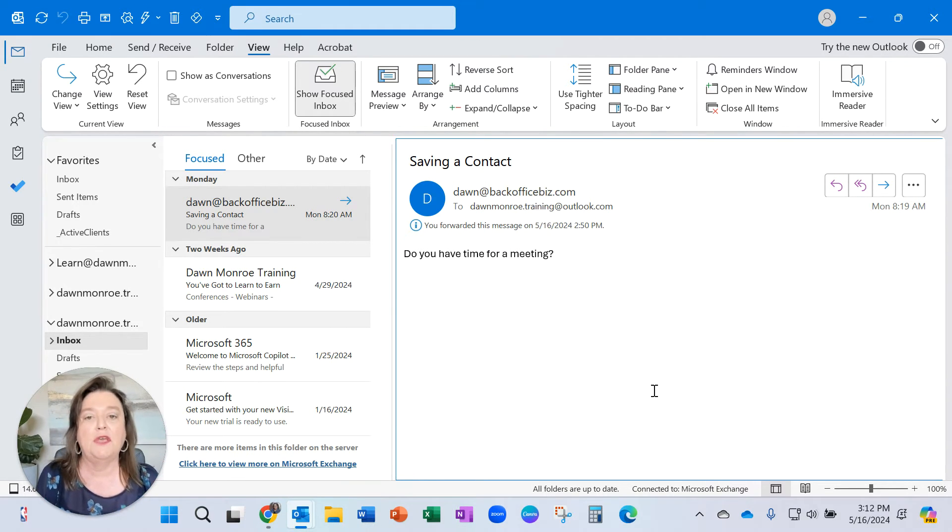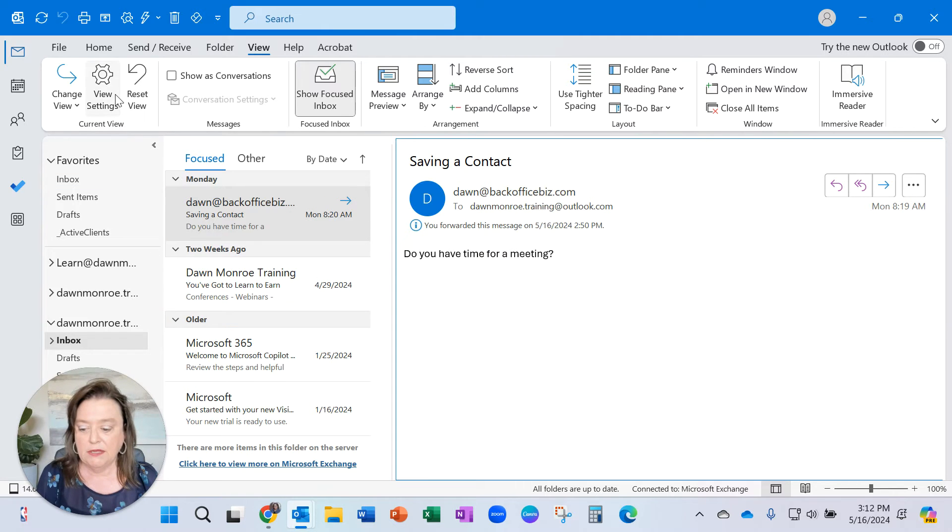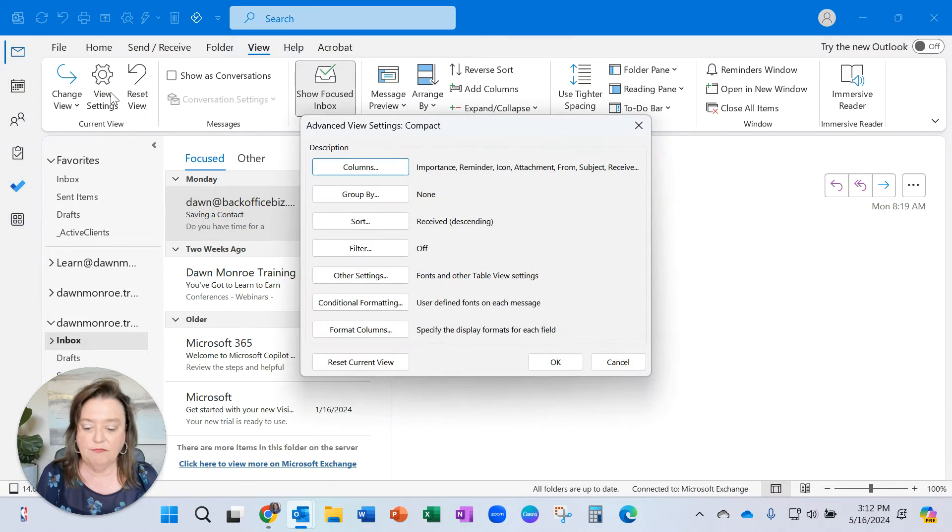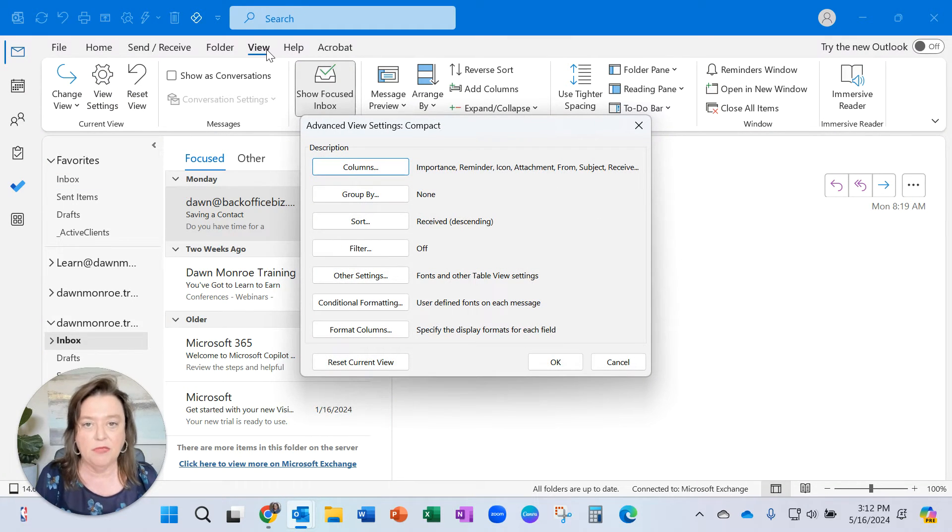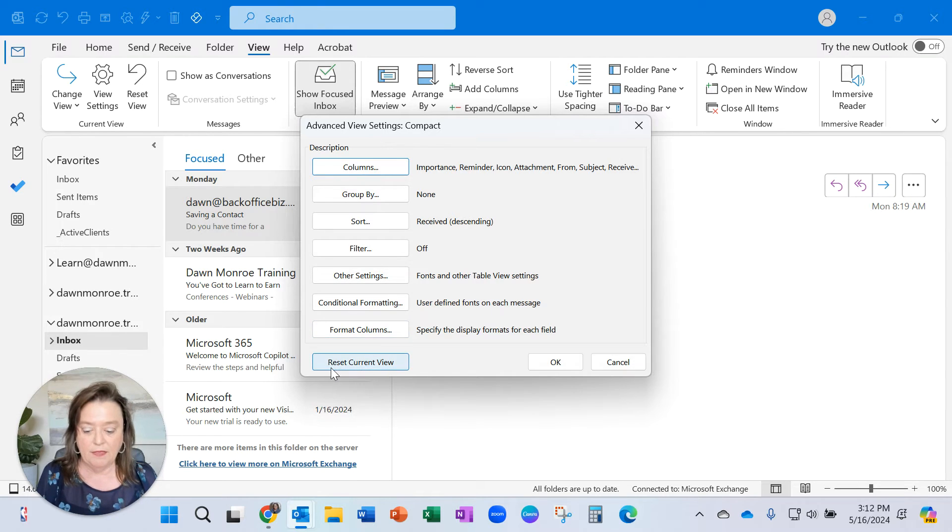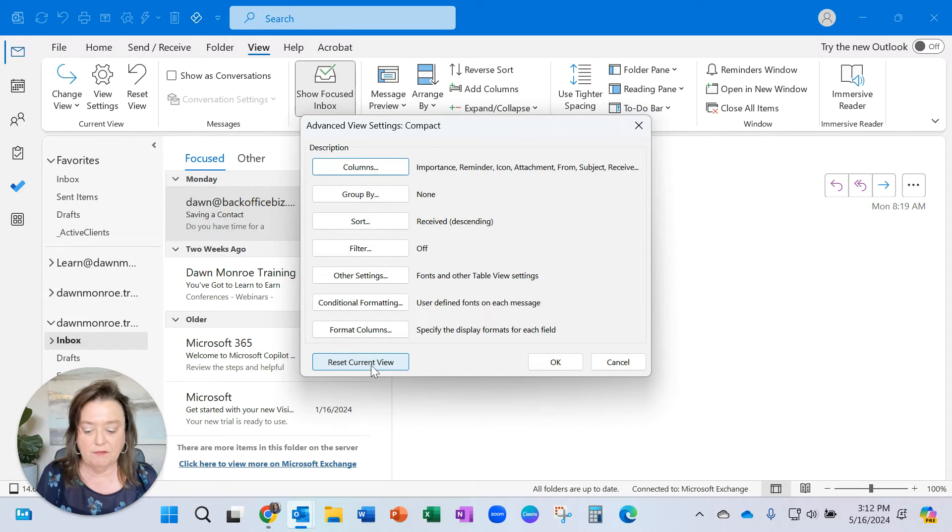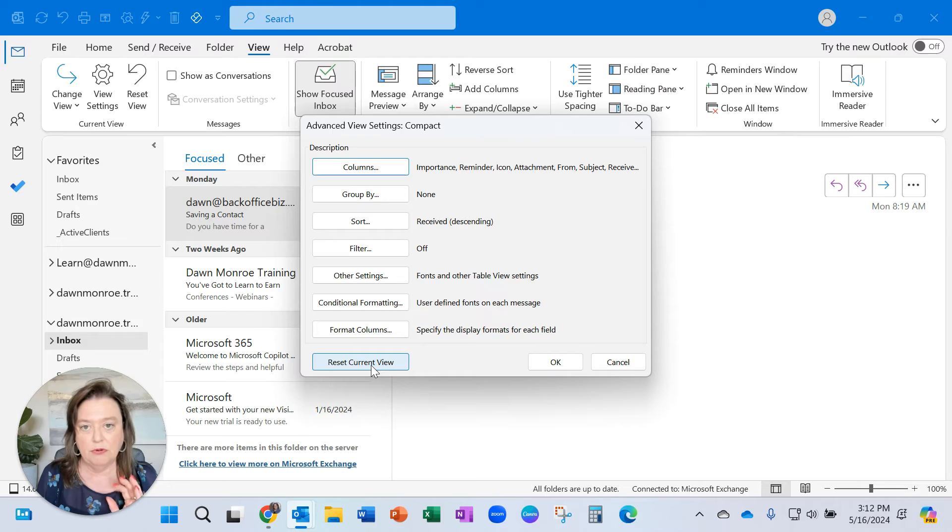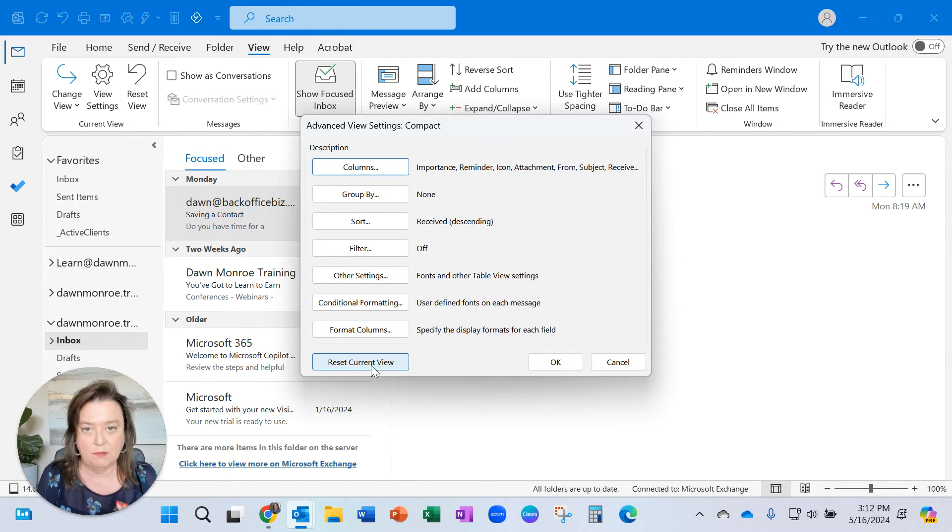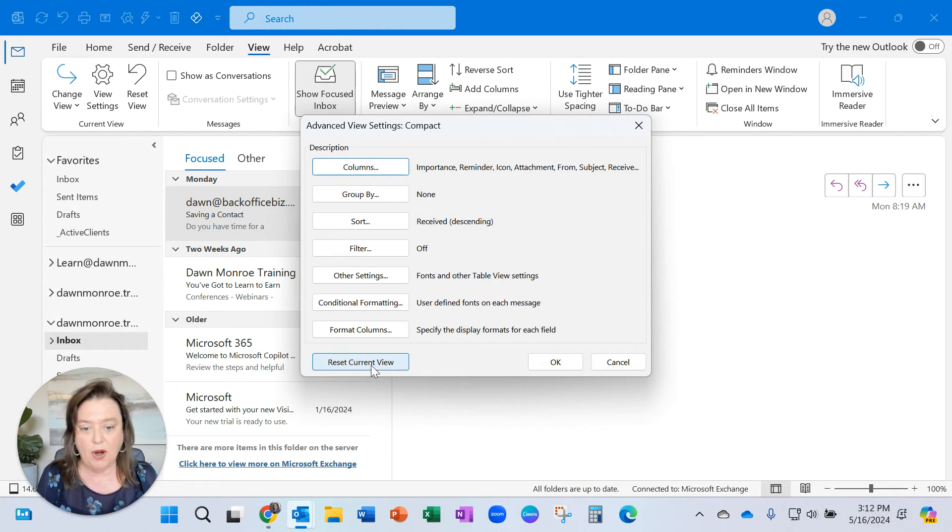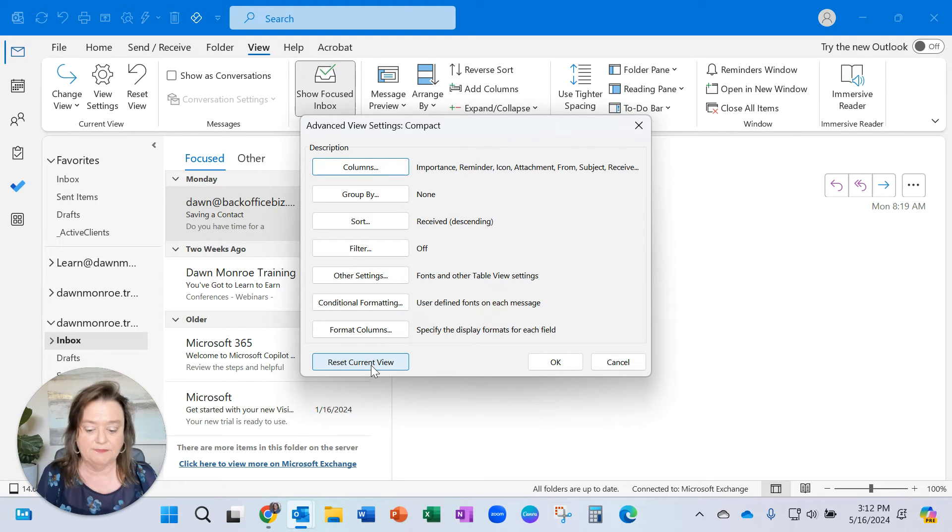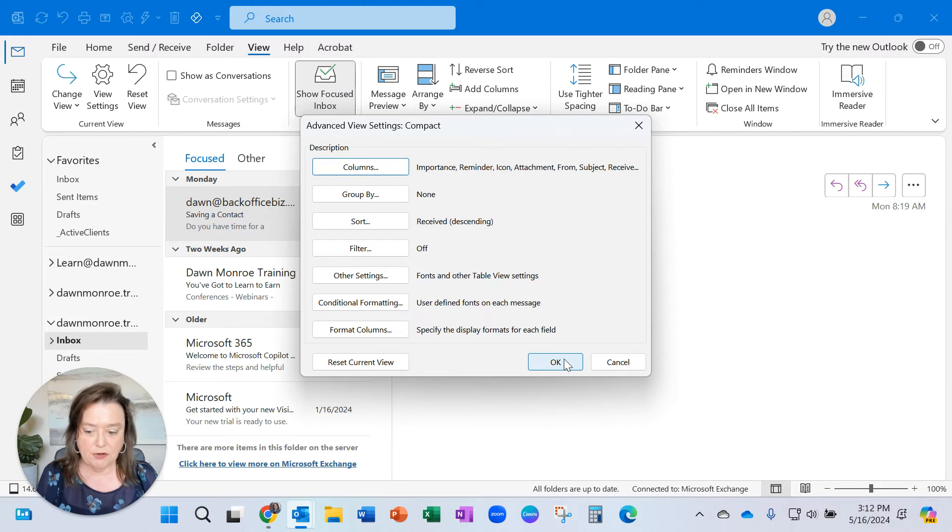Another thing that you might want to check is to go into View Settings. Again, from the View tab, and there is a Reset Current View. You could try this if you're having some problems viewing all the parts, if anything is missing.